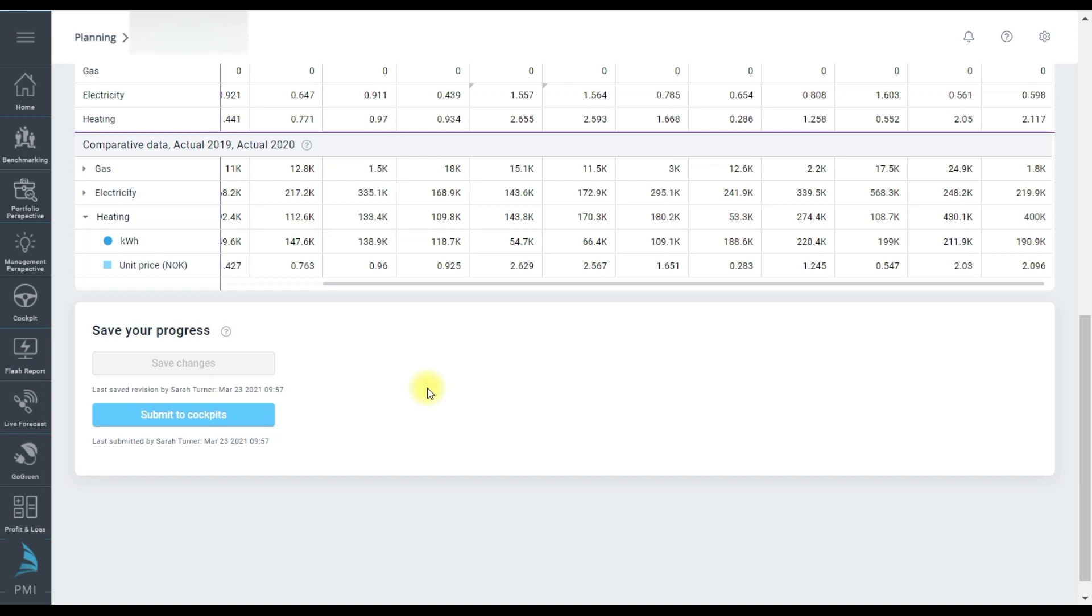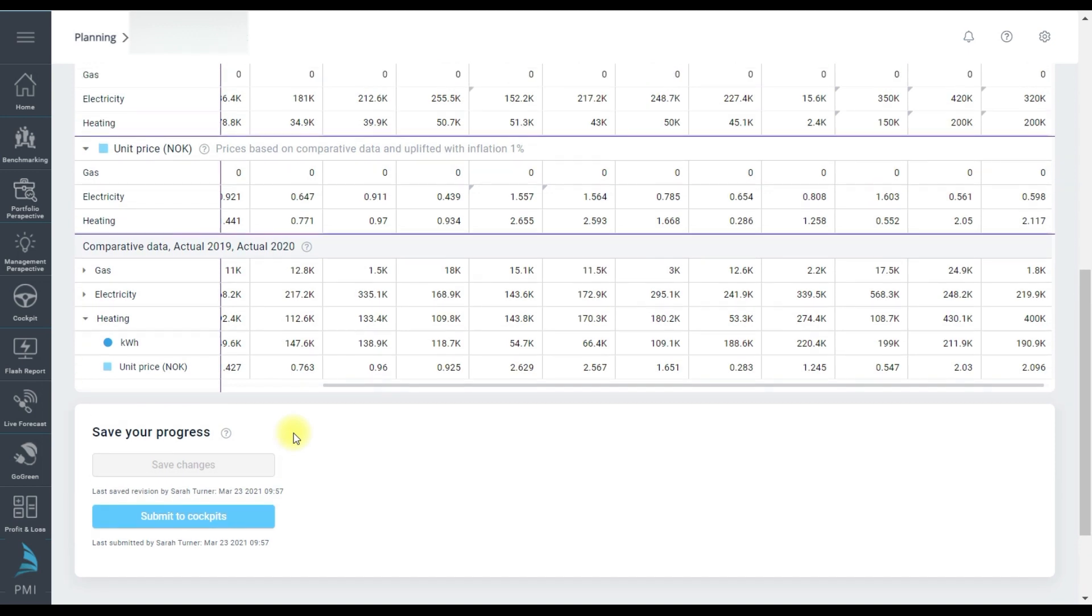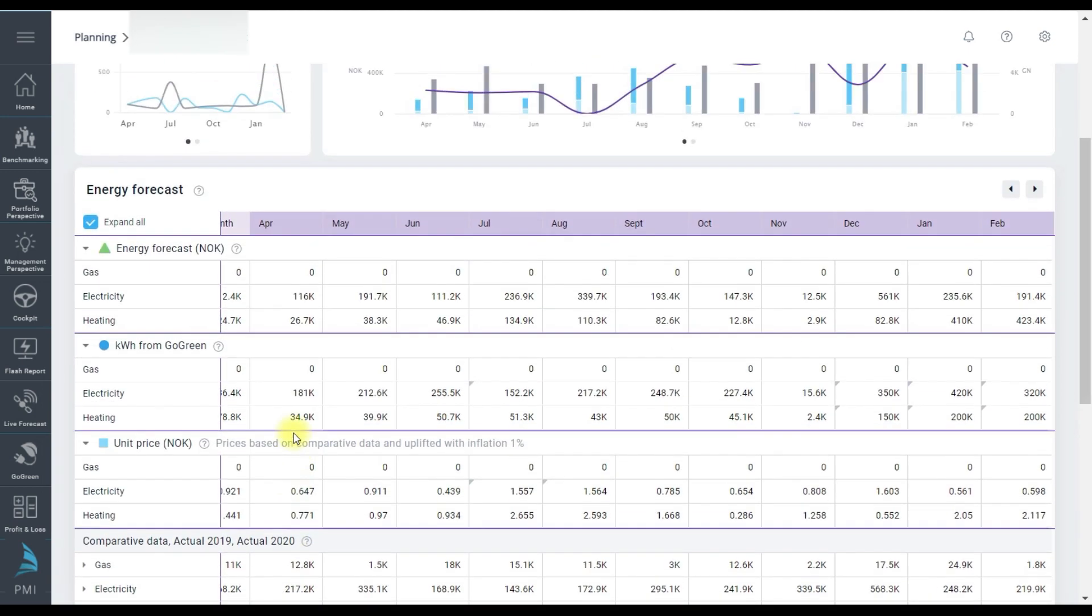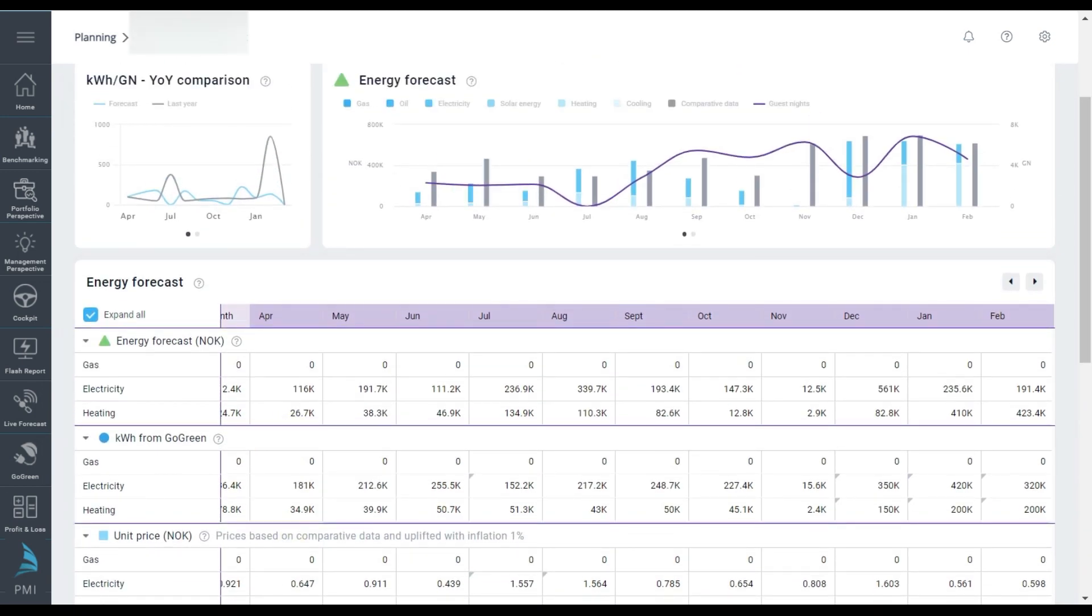And there it is, finished for this forecast round. Hopefully you will find it easy to review and edit your department forecast next time.